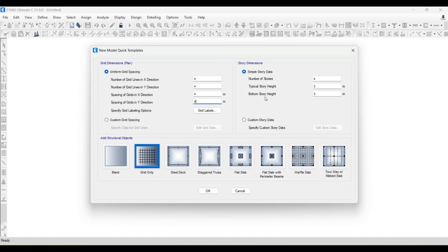For story definitions, the bottom story height and typical story height is three meters. Number of stories — let's say we want five stories. For the bottom story height, let's give a plinth height of 1.5 meters. Typical story height is three meters and number of stories is five. Click OK.